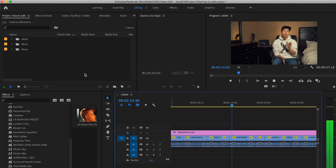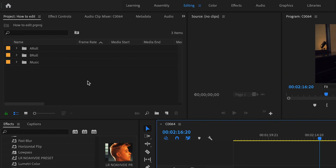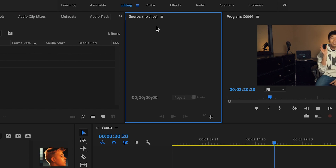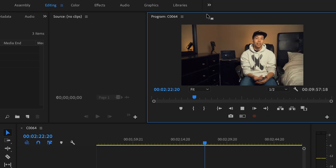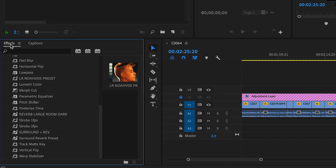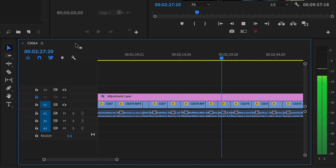Next up is your Premiere workspace. This is definitely a bit more personal preference but this is how mine is set up and I found it works best for me. My workspace is essentially split into two sections — the top and the bottom. Along the top, starting from the left, I have my clip bin, then beside that my source monitor, and beside that my playback monitor. Then on the bottom row I have my effects pane and my timeline.